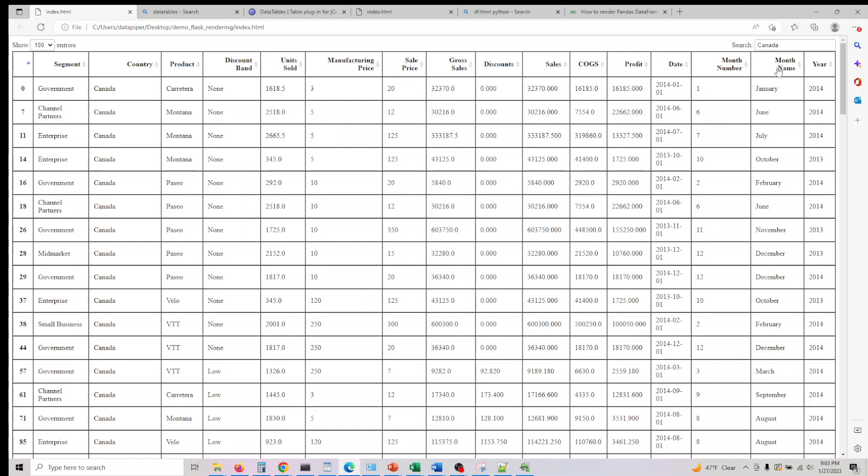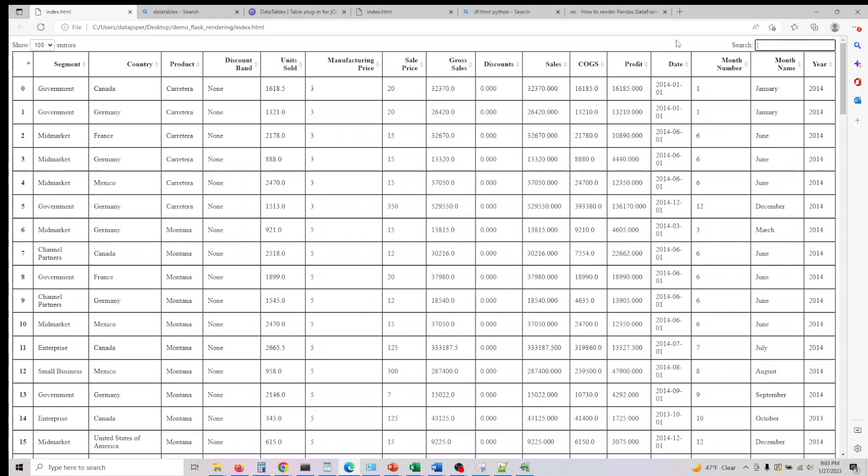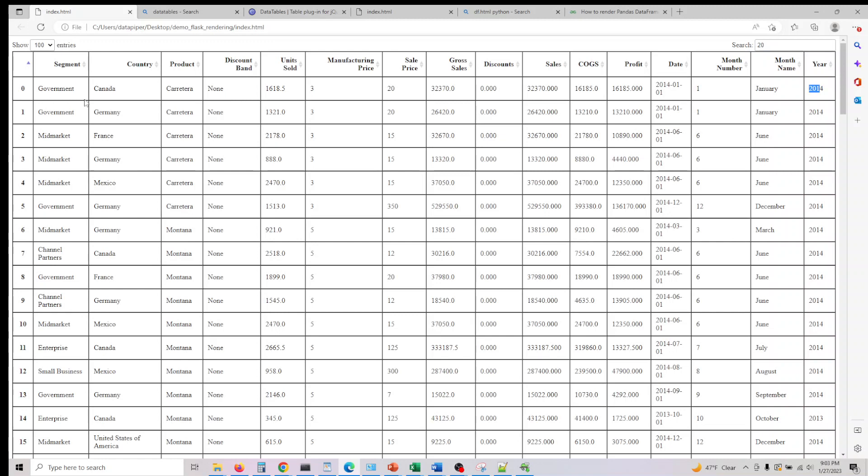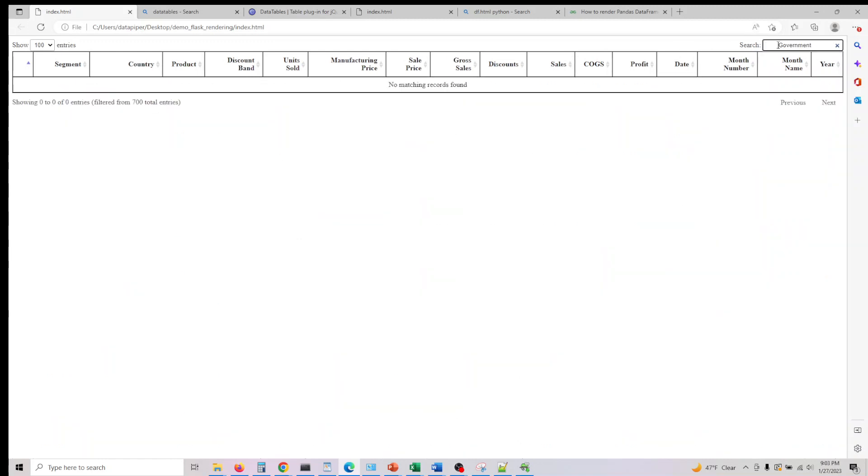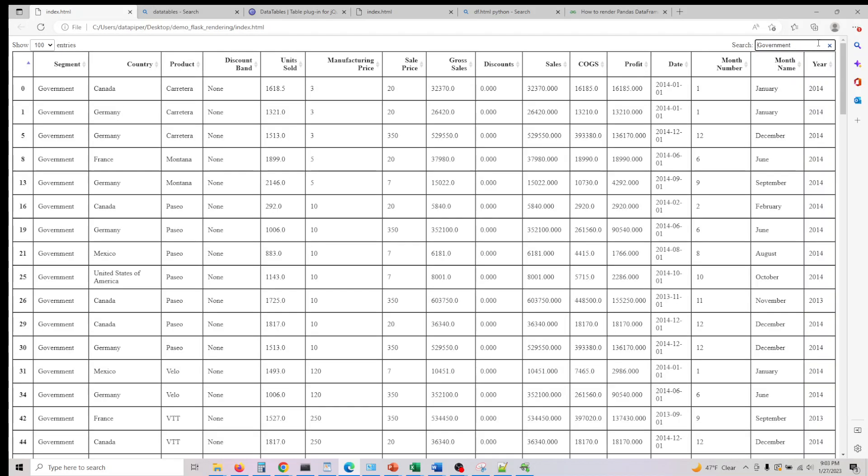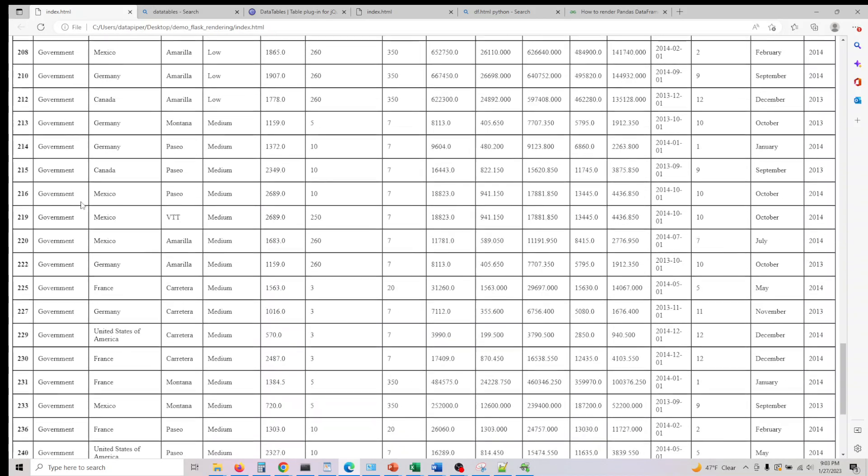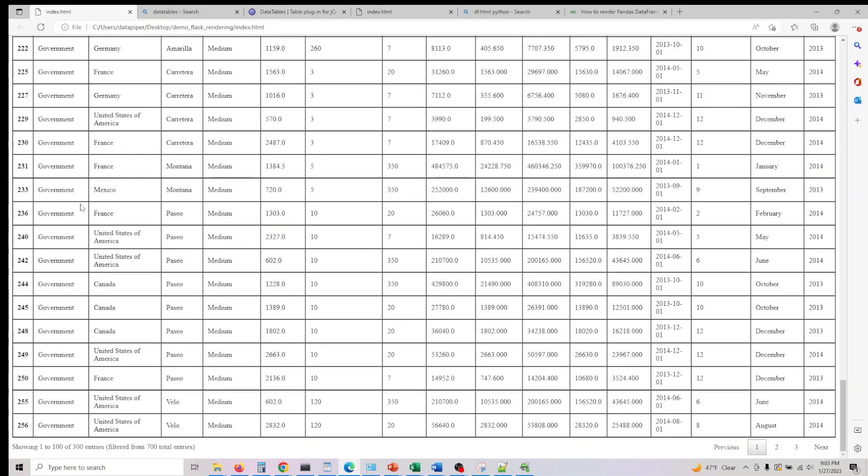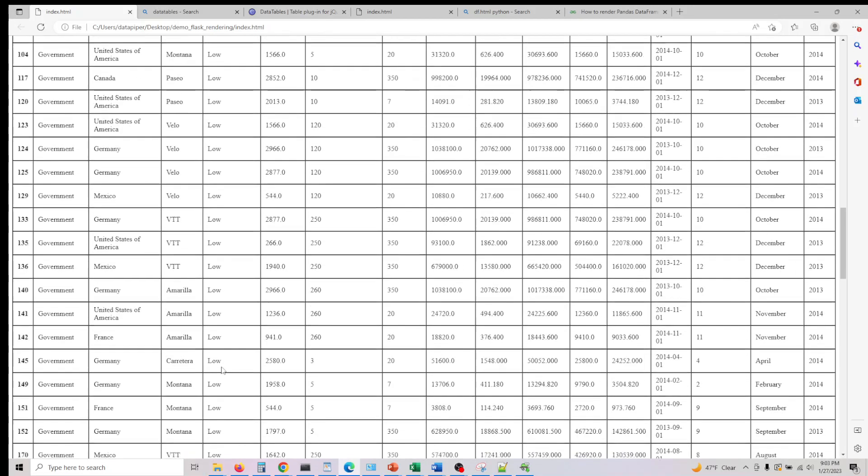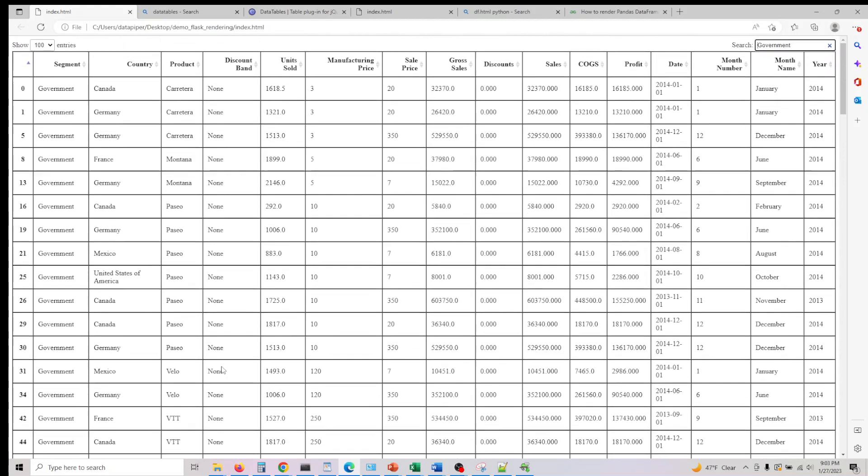Let's actually say I'm also interested in anything with sale price 20. If I search for it, anything with 20 actually finds it here. Similarly let's say we also want to search by segment. If I type government here we only get all the data for government here which is roughly 300 odd entries of 700. This basically converts it into this.